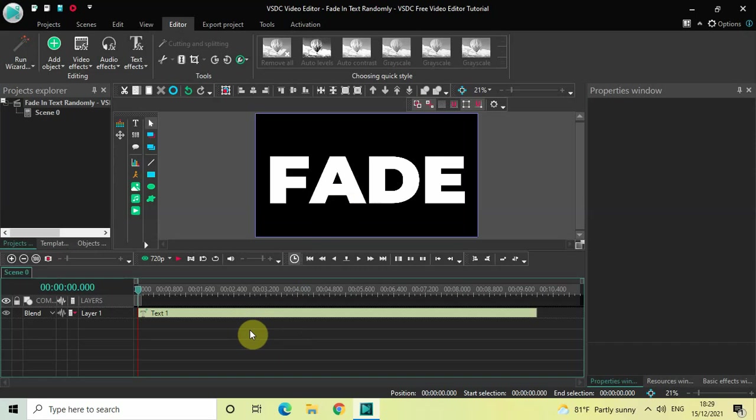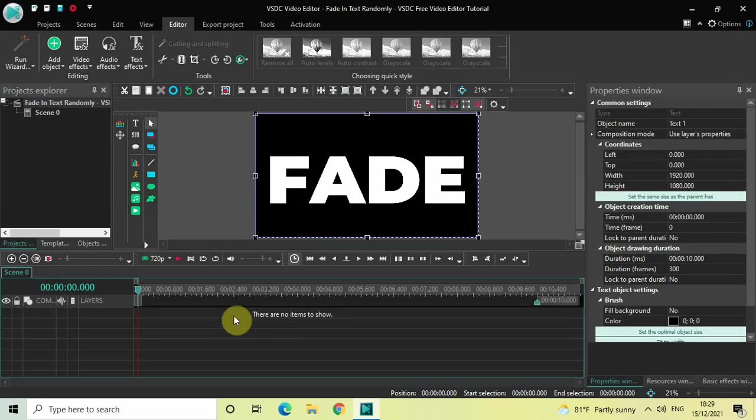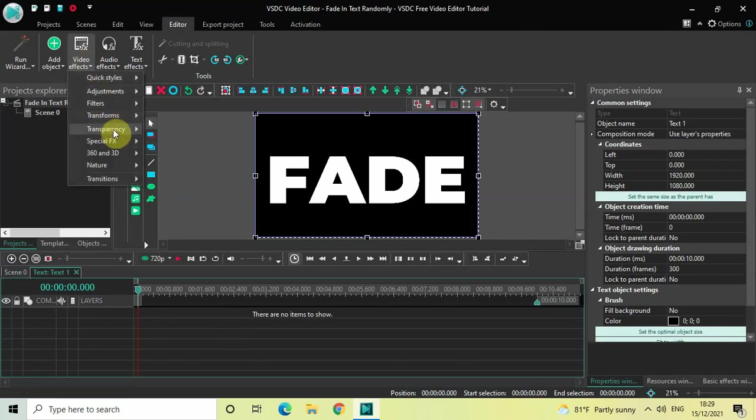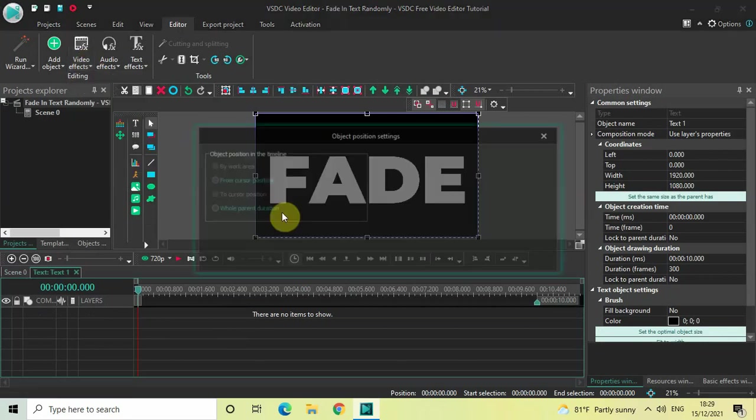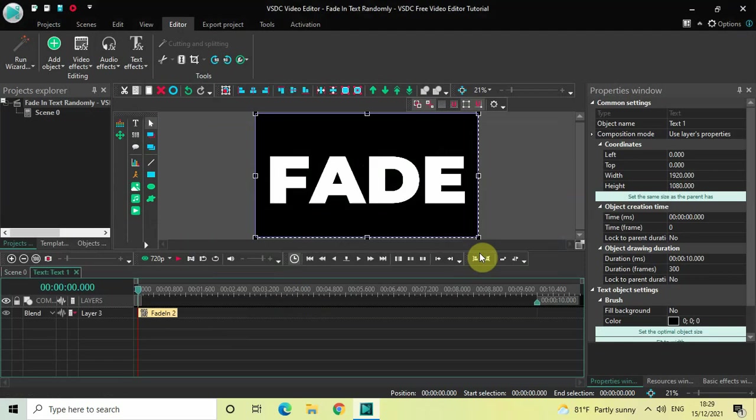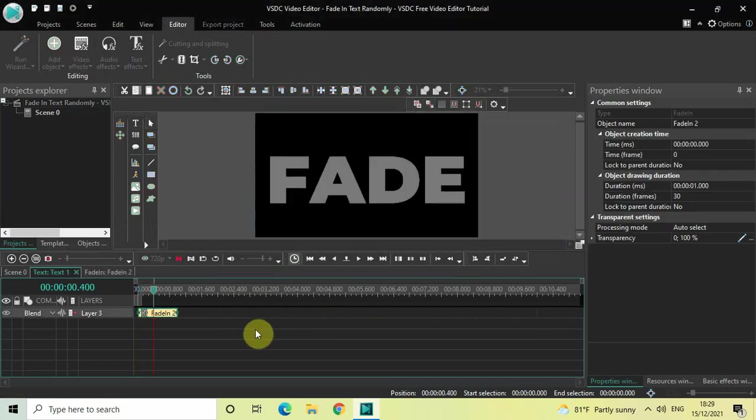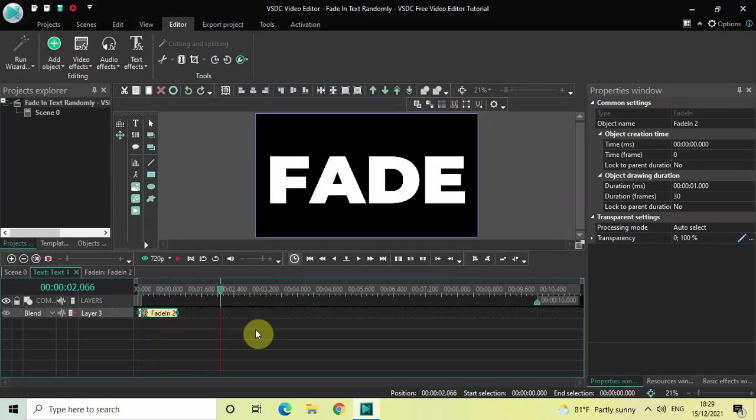So if we want to apply a normal fade-in text effect, what we do is double-click on the text object, then go to Video Effects, go to Transparency, select Fade In, and click OK. And so now if I quickly play the video for you, this is a normal fade-in text effect.